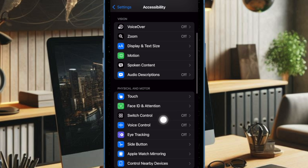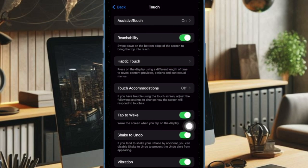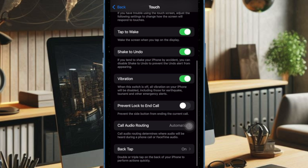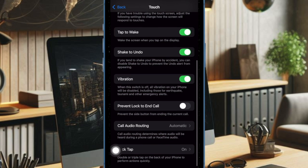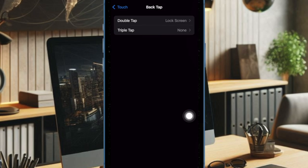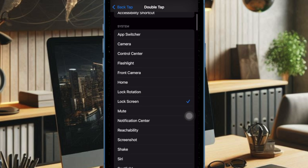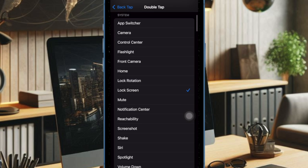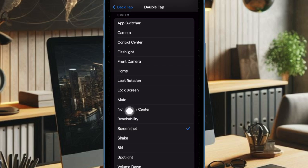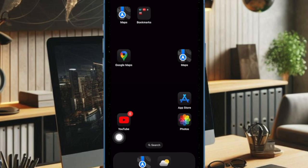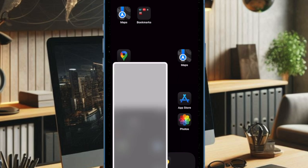Under the Physical and Motor section, select the Touch option. Then scroll down to the bottom of the screen and choose the Back Tap option. Select Double Tap, then select your preferred action like Lock Screen. From now onward, you can trigger this particular action by double tapping on the back of your iPhone.